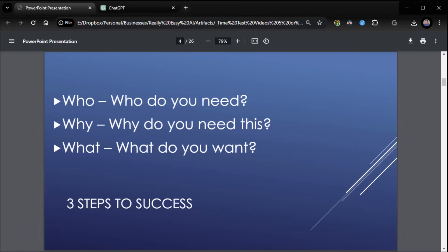There are three steps to success for asking questions from ChatGPT. Who? Who do you need? Why? Why do you need it? What? What do you want? So let's see an example of that.